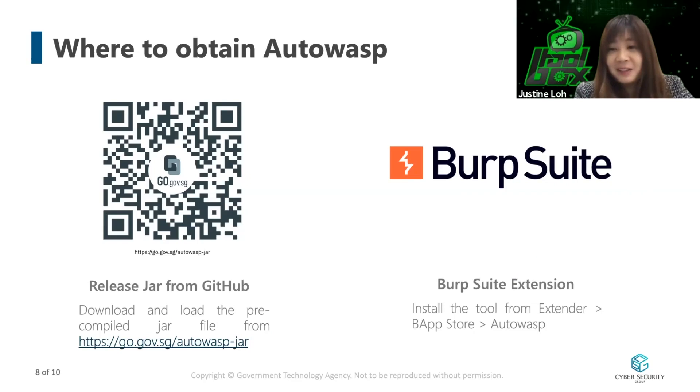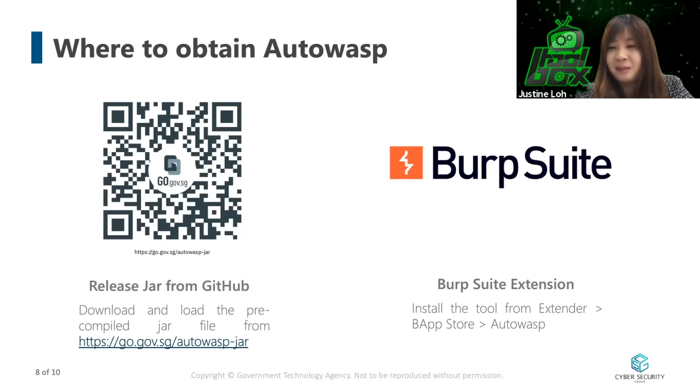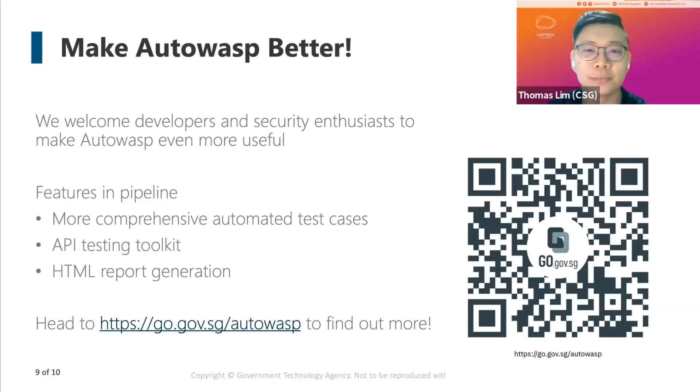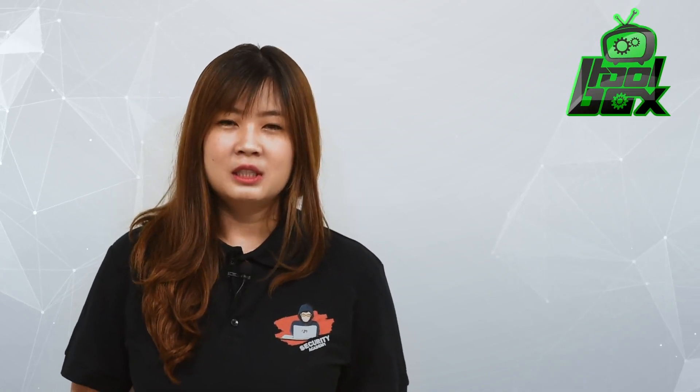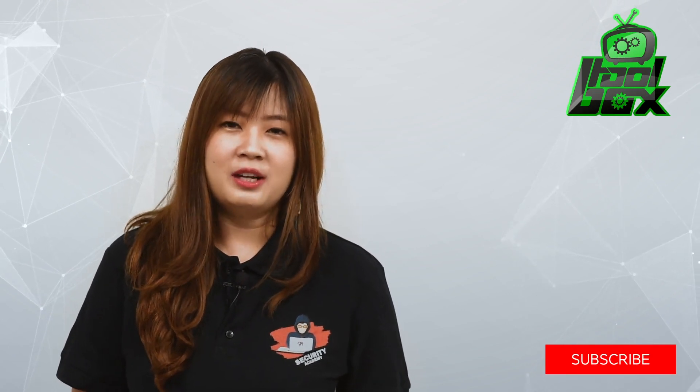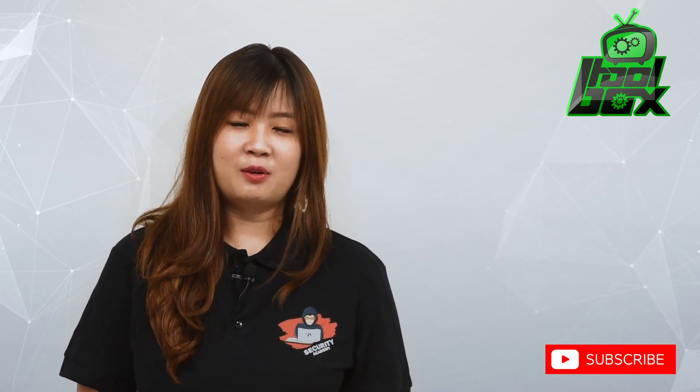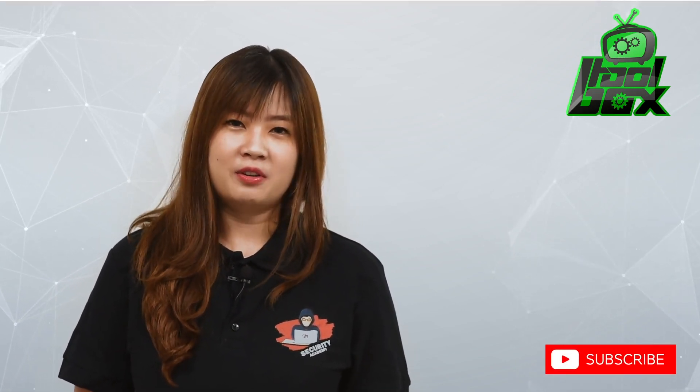Awesome. Thank you again Thomas for coming on board this episode of our Toolbox and we hope to see you again in another episode of Pentester Academy TV. For more information on this tool, see our description box below. Subscribe to our channel and stay tuned for the next episode of the Toolbox. Thank you.